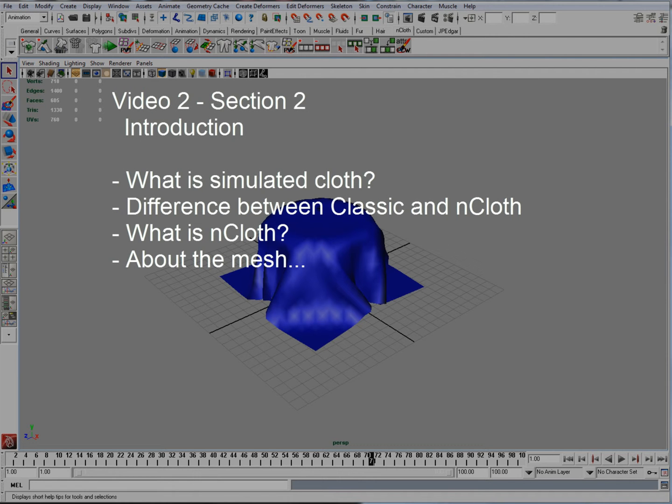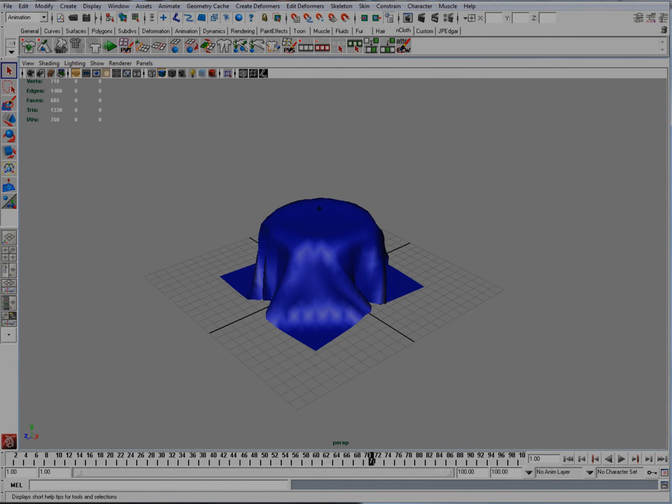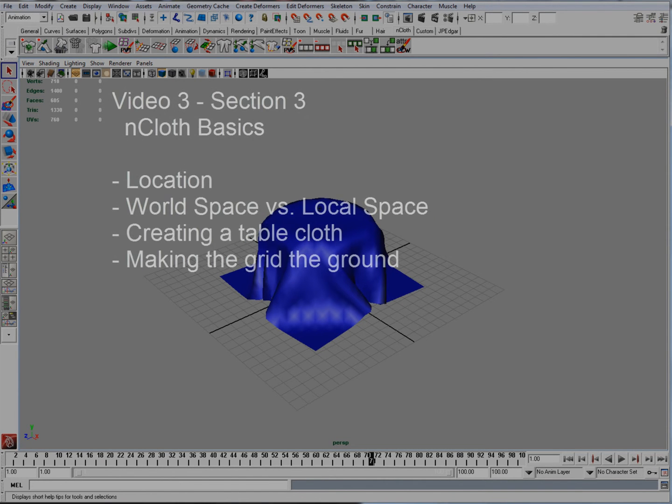Section 2 is going to be the introduction. It's going to talk about simulated cloth, the difference between classic cloth and nCloth, and a little bit about the mesh.